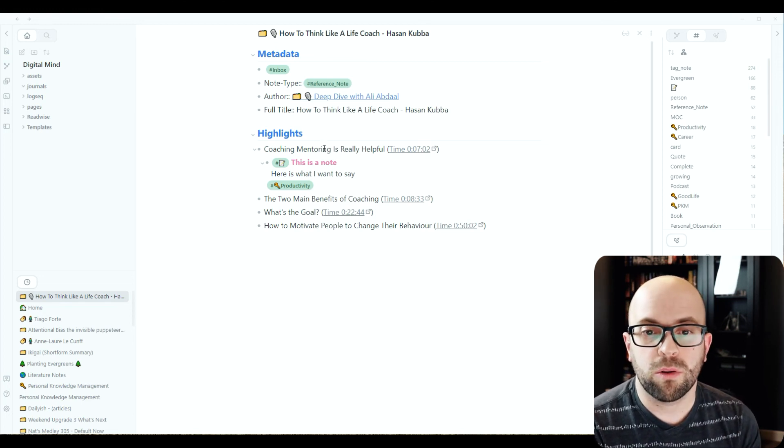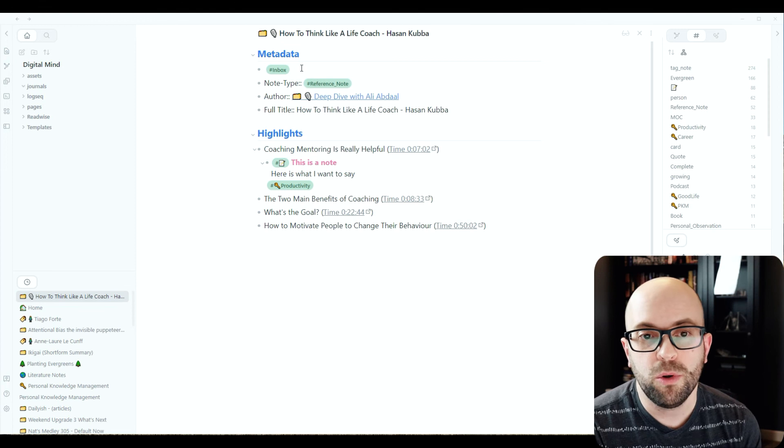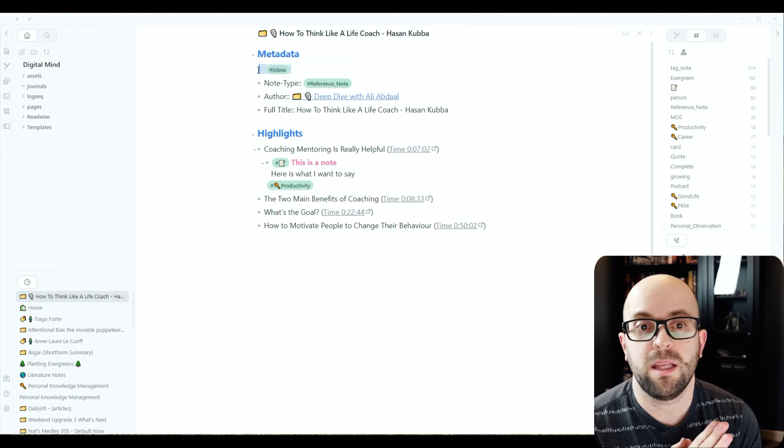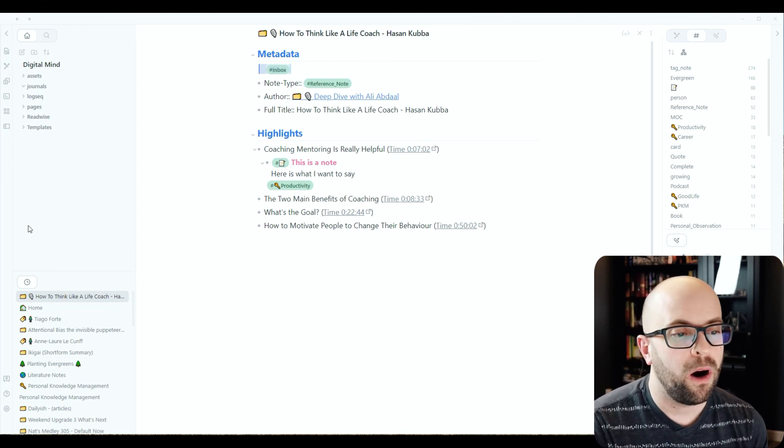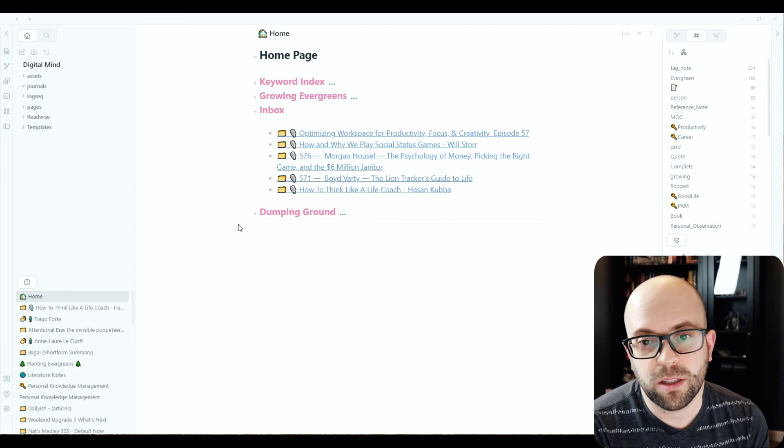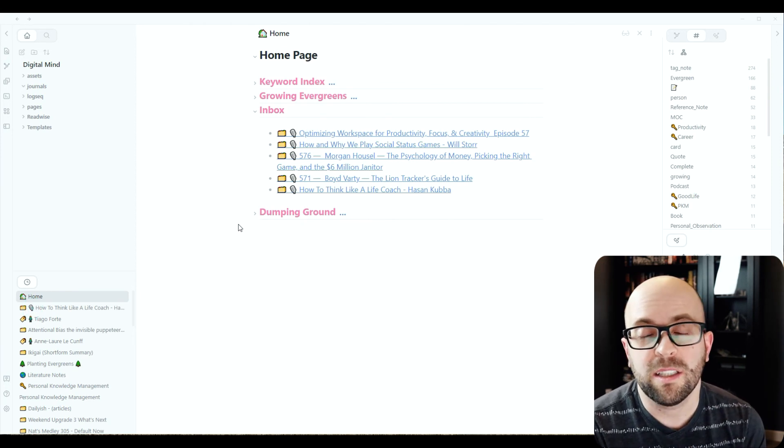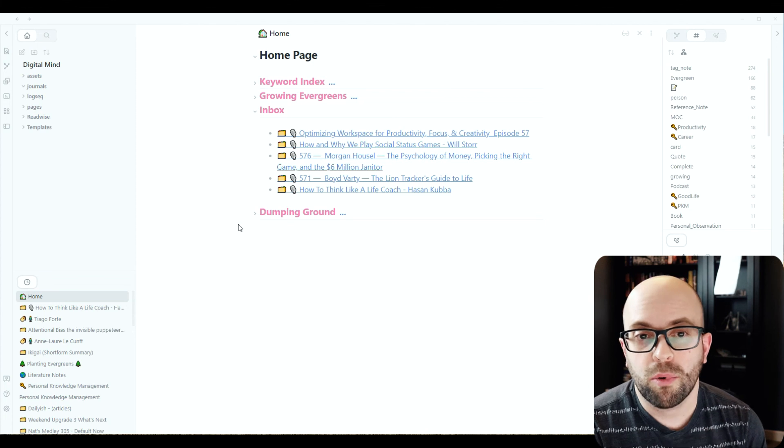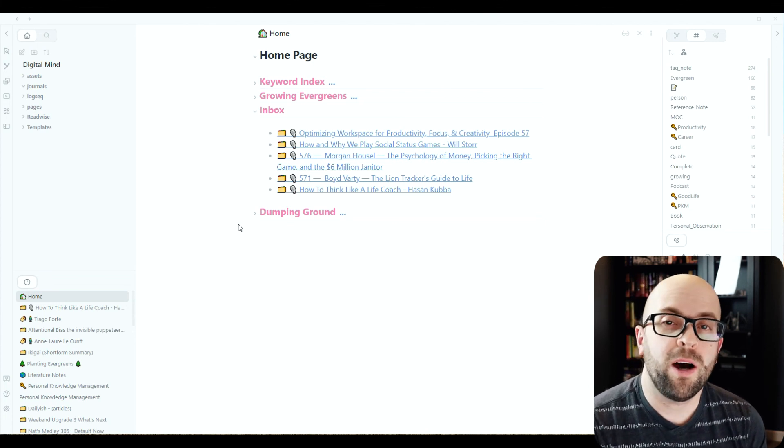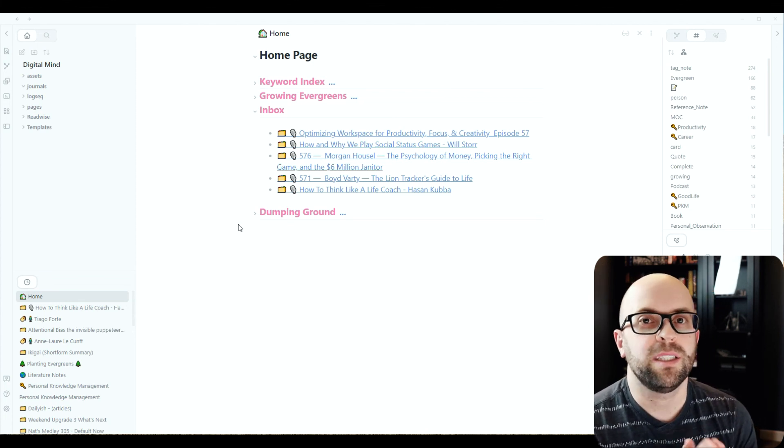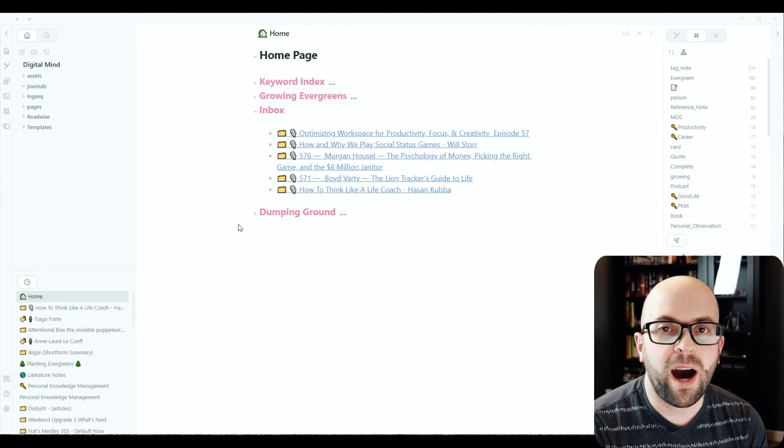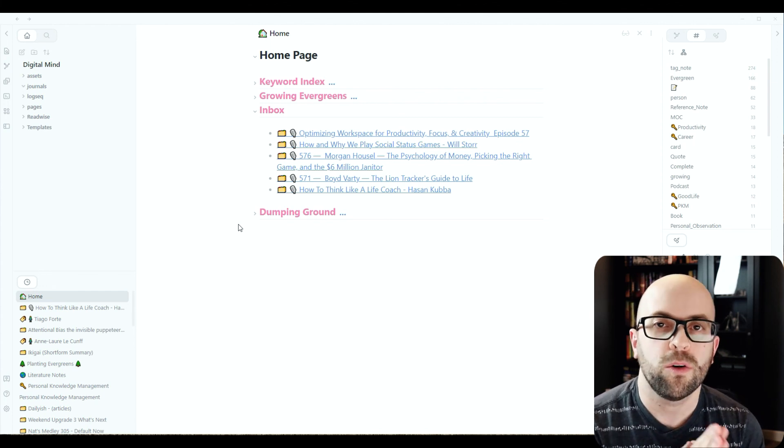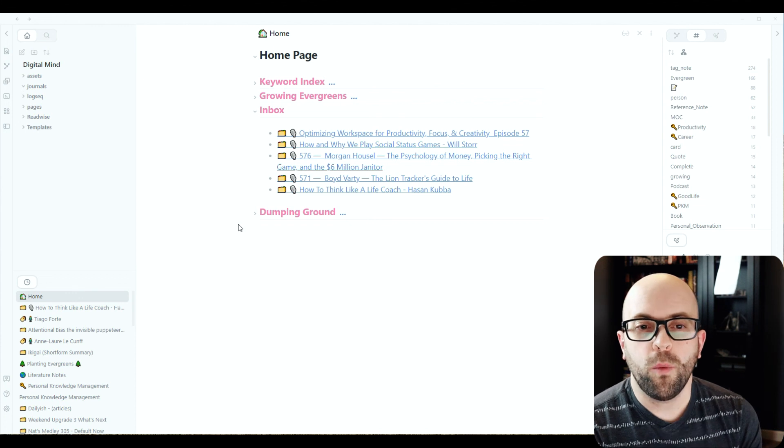And then once I've done going through all of the highlights, I can just remove the inbox tag and then it removes it from that query on my homepage. So all that's here is things that I actually need to process. So that is how I use Snipd and Readwise together to get the highlights that I've taken into my digital mind so that I can process them.